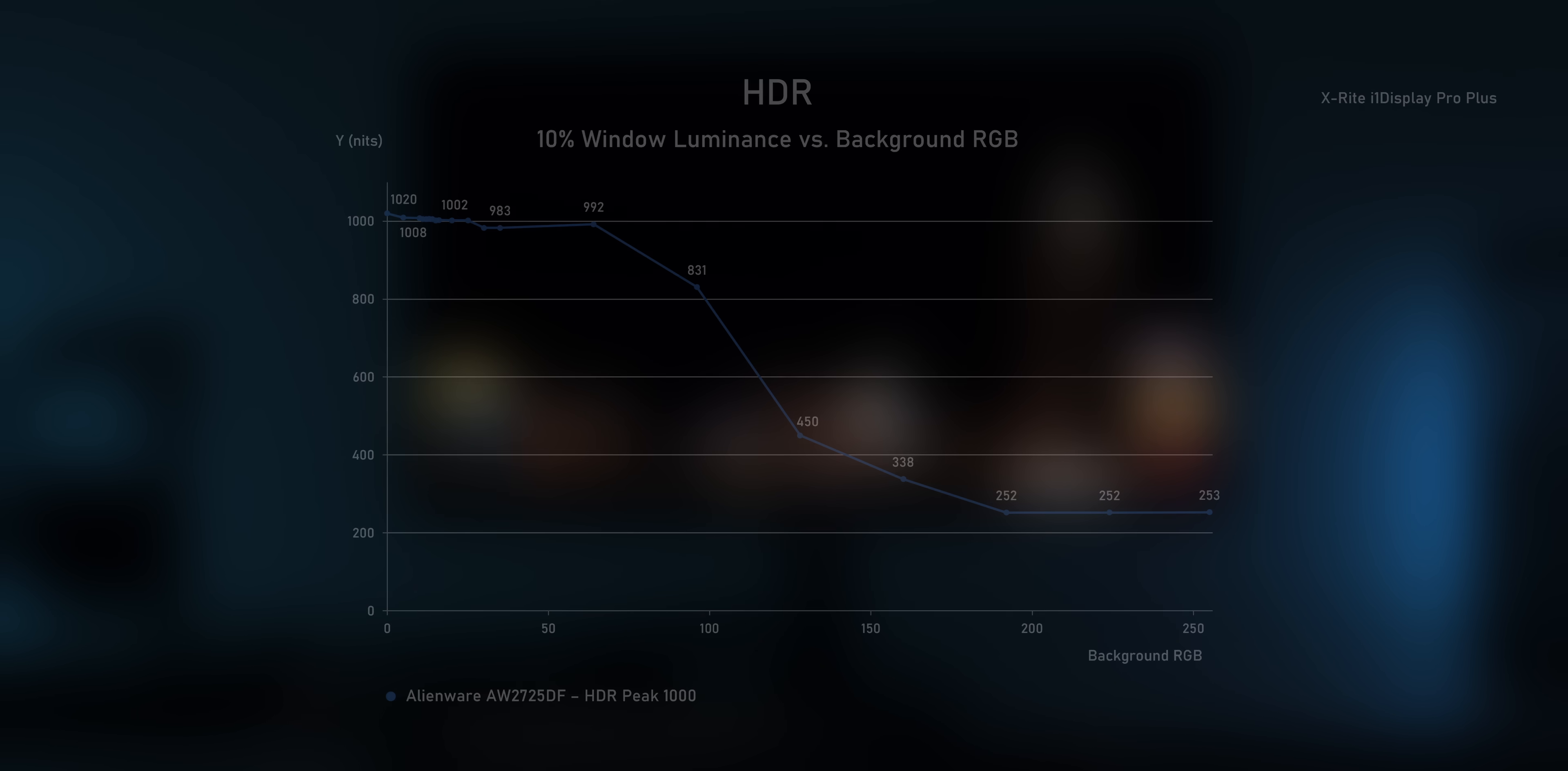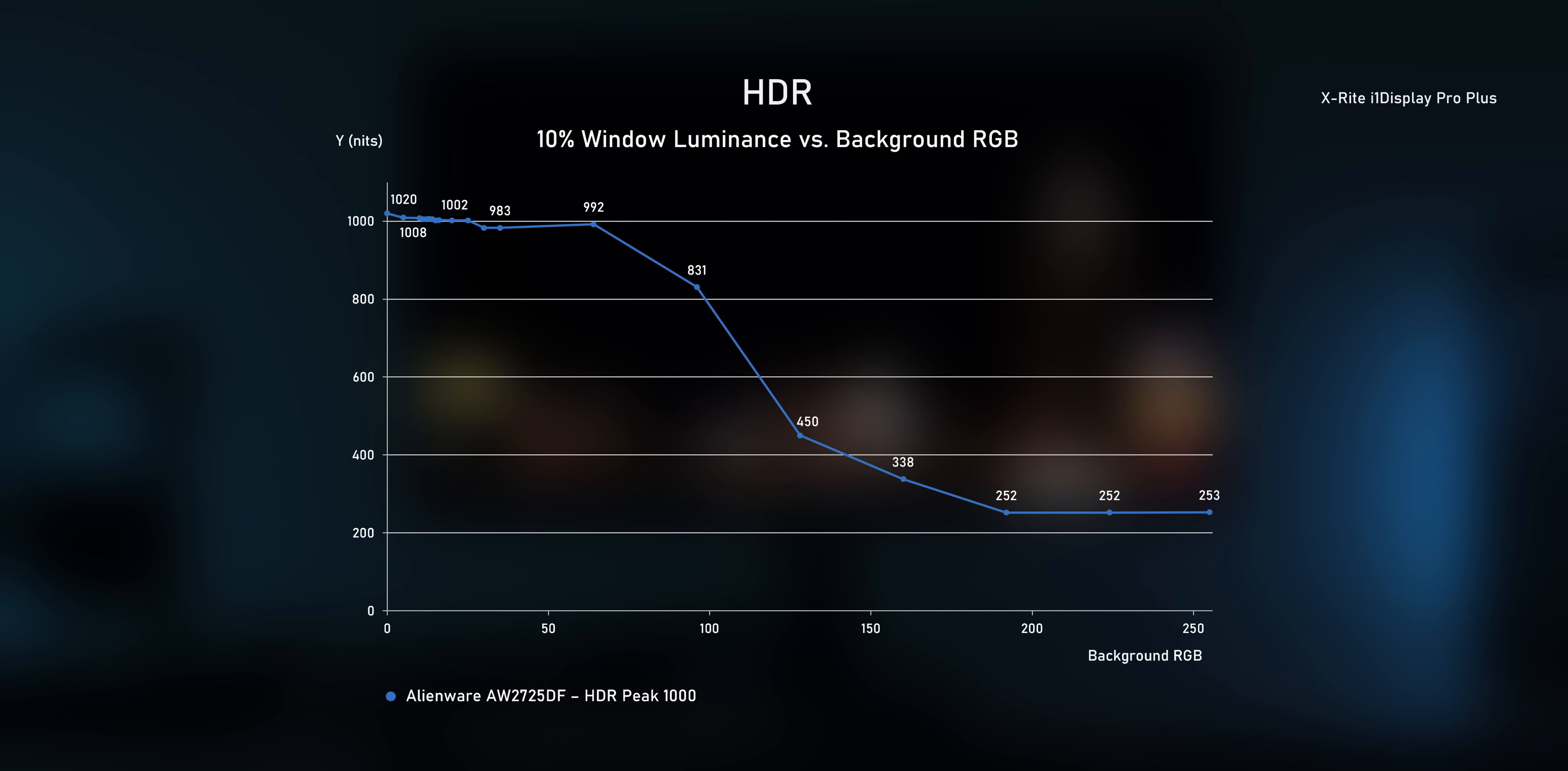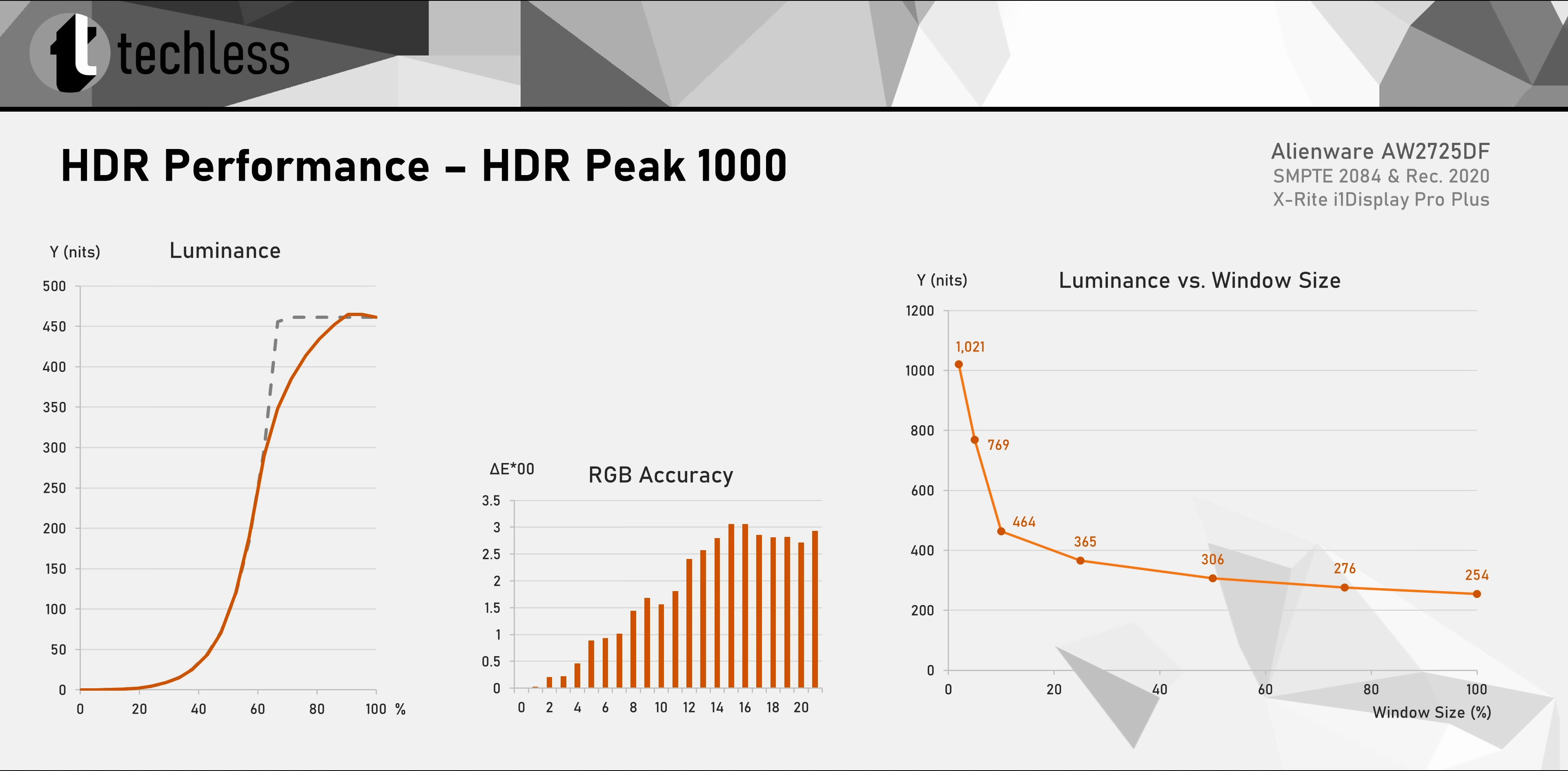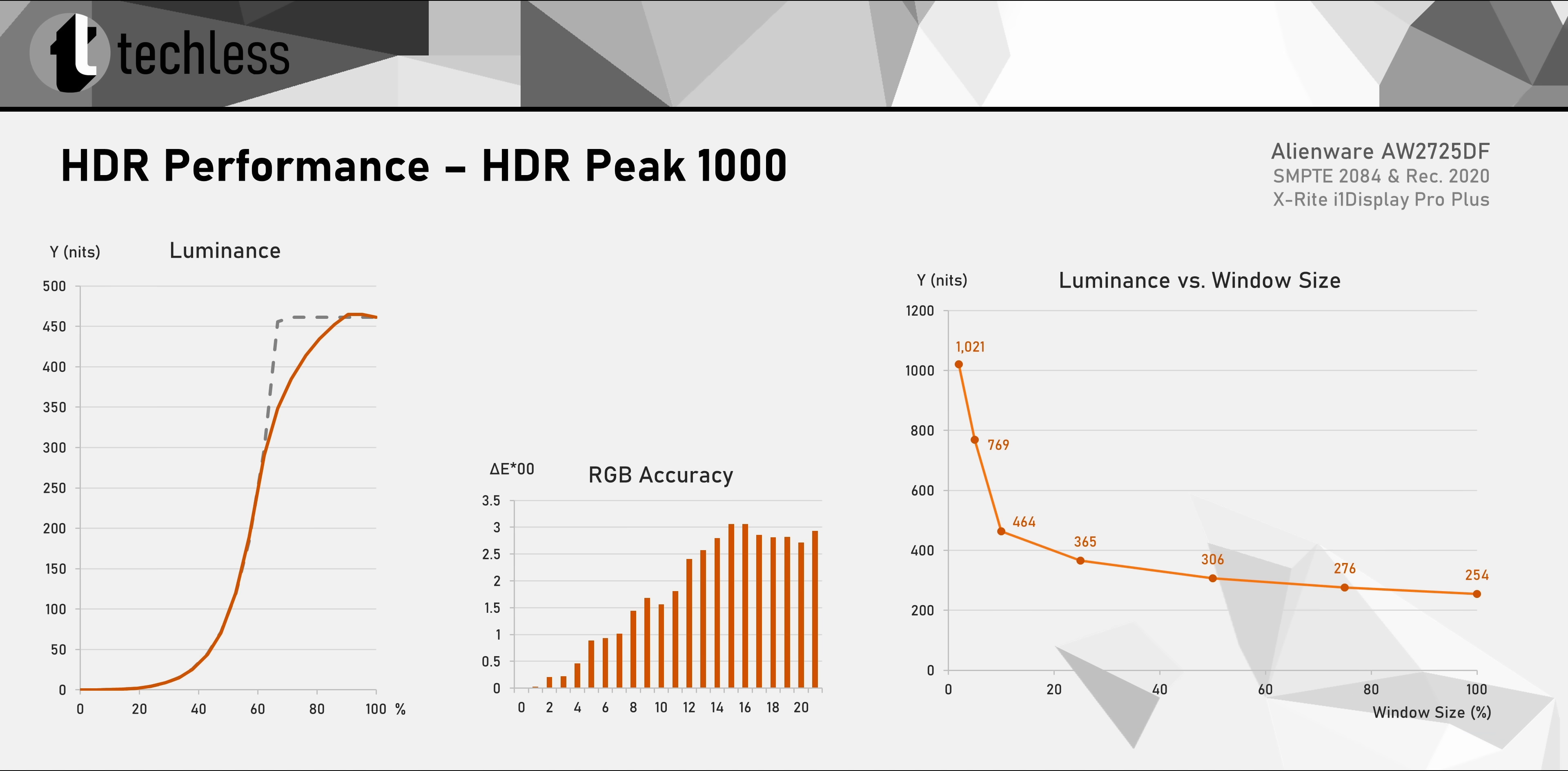Now, I've also done this test in HDR and whichever shenanigans they are doing in the SDR mode don't seem to apply here. The brightness in HDR behaves just like we would expect. There's a nice gradual decline of the maximum brightness to reduce the stress on the panel when the APL increases. So in this case, the typical white window on a black background test you see on the right is actually valid. This kind of makes you wonder why they rigged the SDR mode, but not the HDR mode.